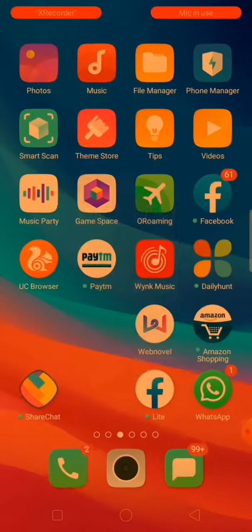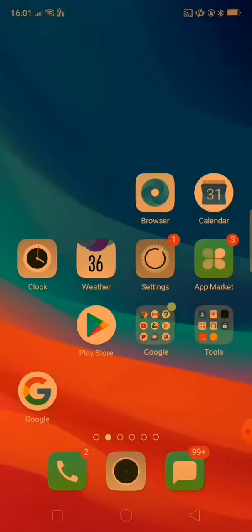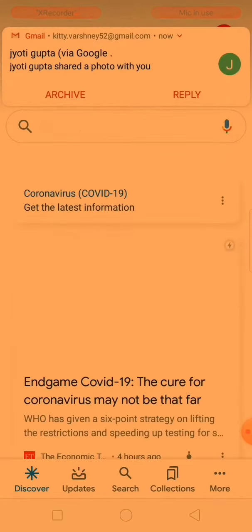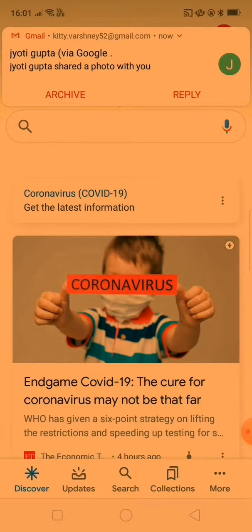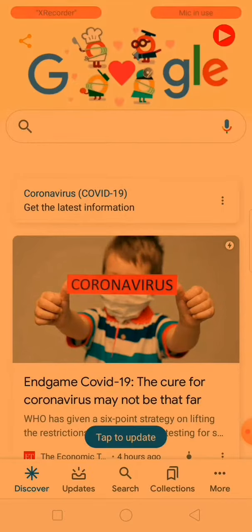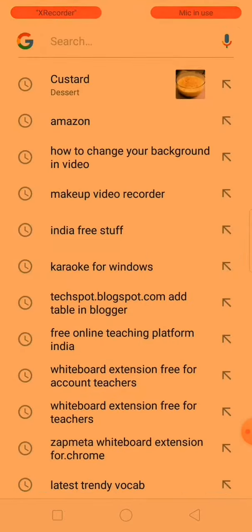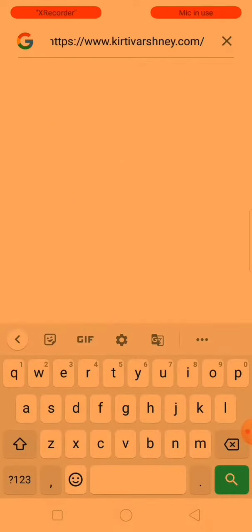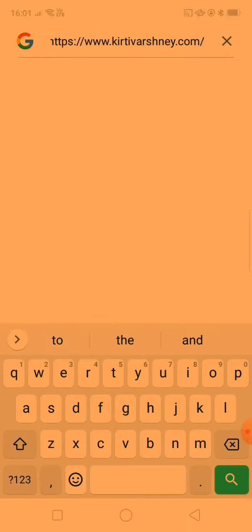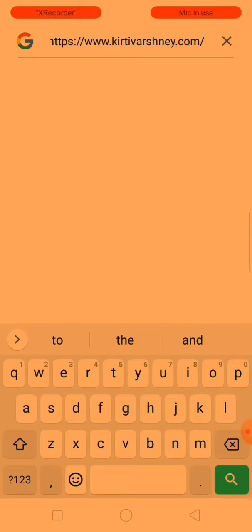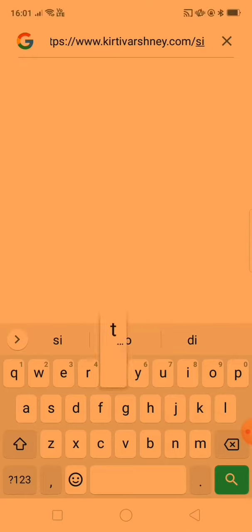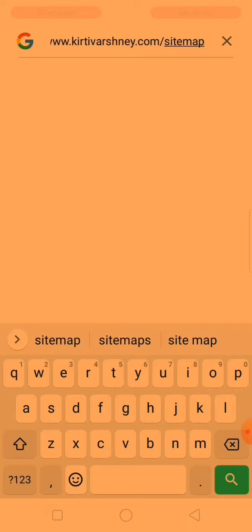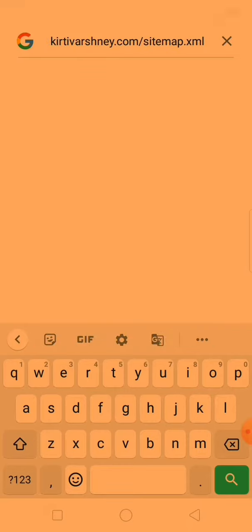Now go to the Google search bar. You can see this is the Google search bar, and I am pasting here my blog URL. You have to do the same — paste your blog URL here, and after the slash just add sitemap.xml, then click on search.